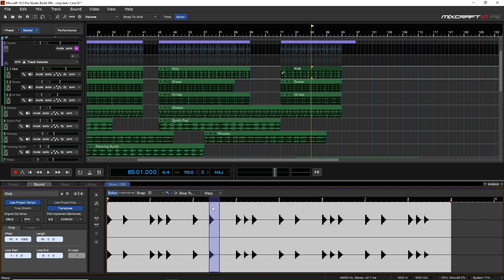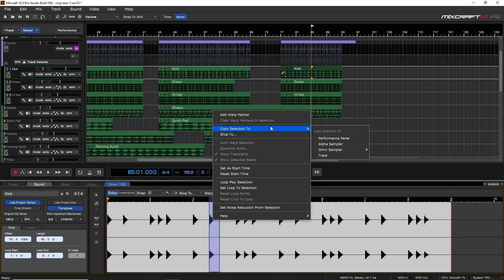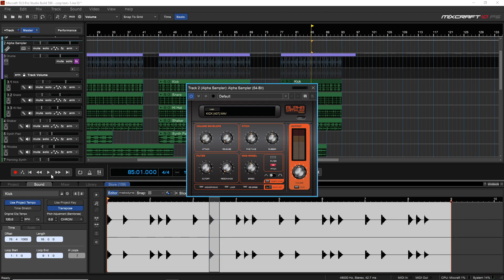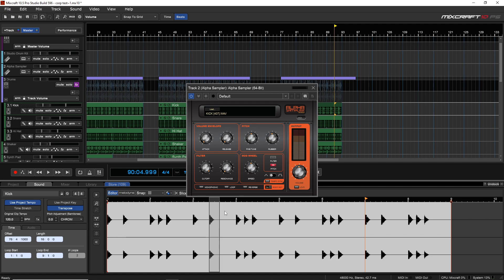There are even more ways to load samples. If you double-click a clip and it contains multiple hits — say a bunch of kicks — you can click and highlight just the section you want. Then right-click on that selection, go to Copy Selection To, and choose Alpha Sampler. It creates a whole new Alpha Sampler with only that selected portion loaded — not the whole clip, just that one little part. This is very easy to do and gives you some great flexibility.